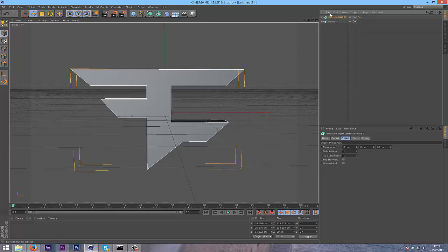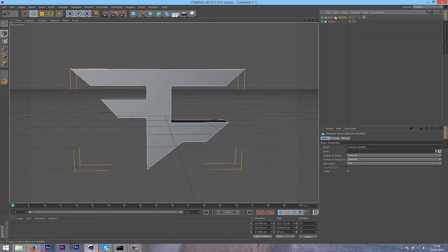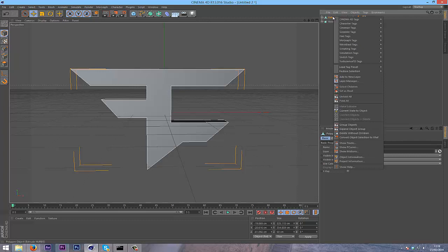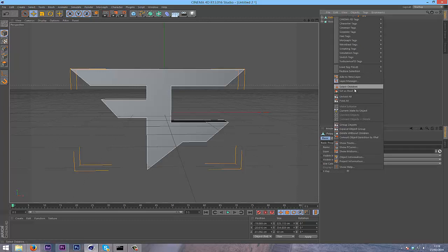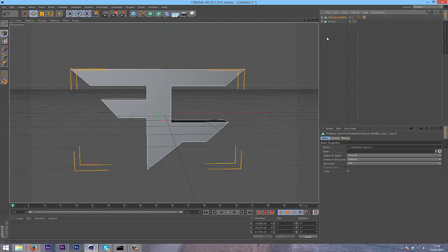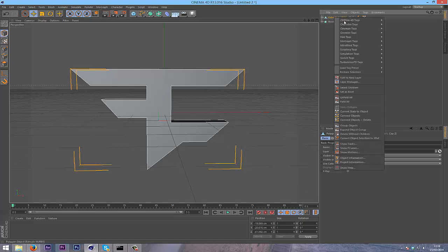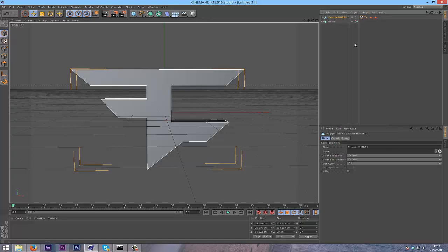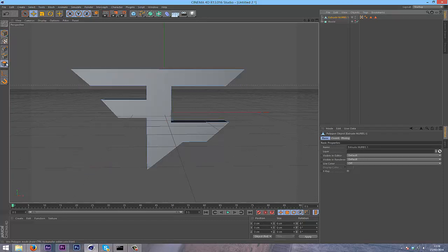To be able to edit this you're going to have to press C to make it editable, go right click and then go into select children, press C again, and then go into connect objects and delete.